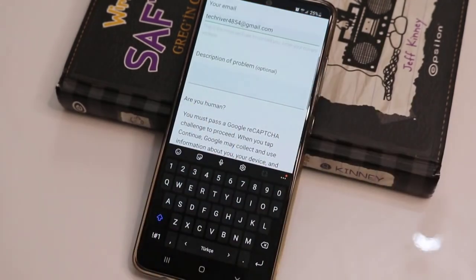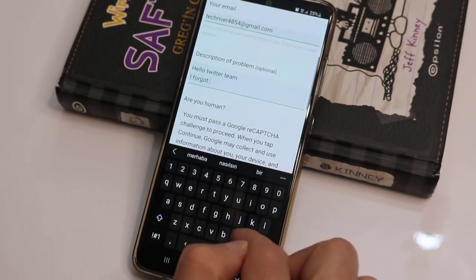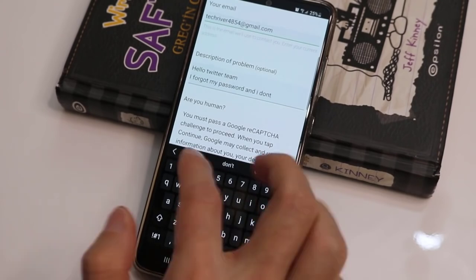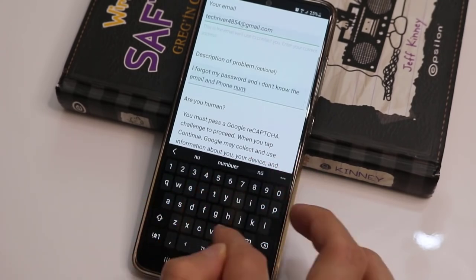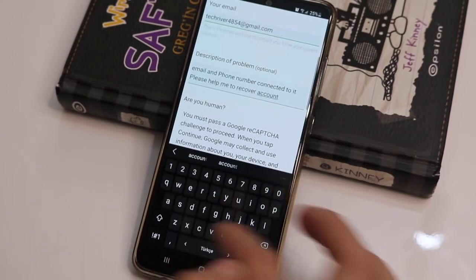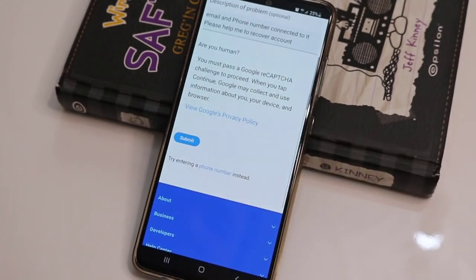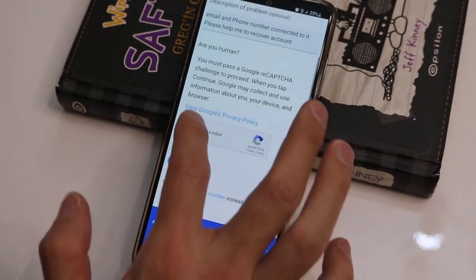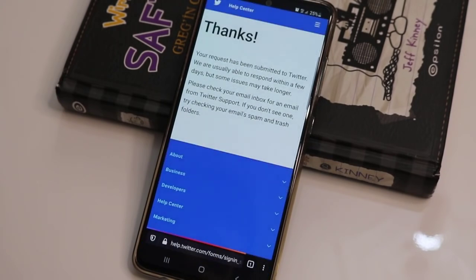Then we have a description box where we have to write something about our account — for example: 'Hello Twitter team, I forgot my password and I don't know the email address and phone number connected to it. Please help me to recover my account.' Then click on Continue, check 'I'm not a robot', and click Submit.